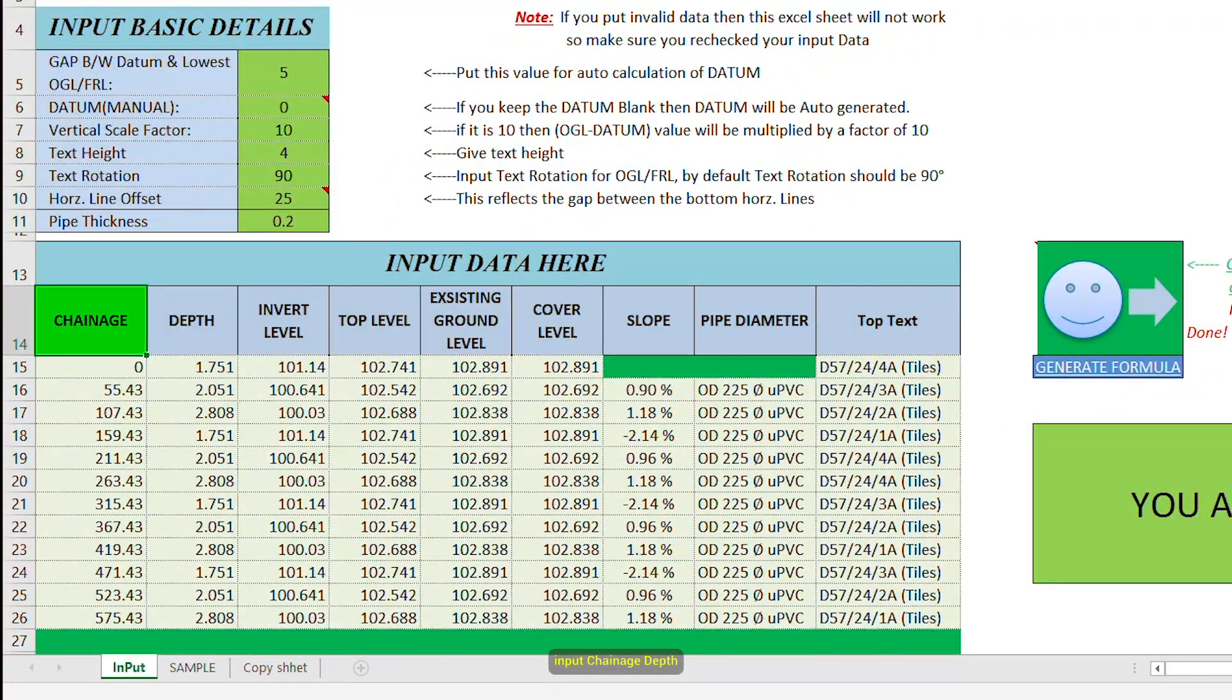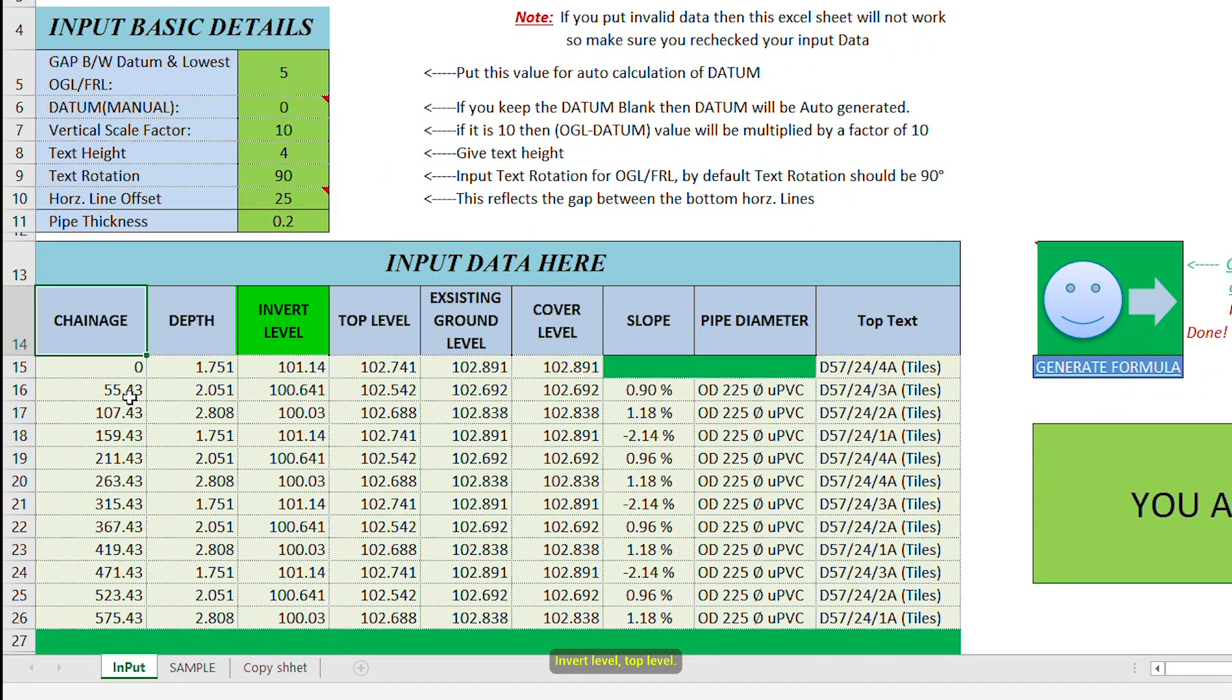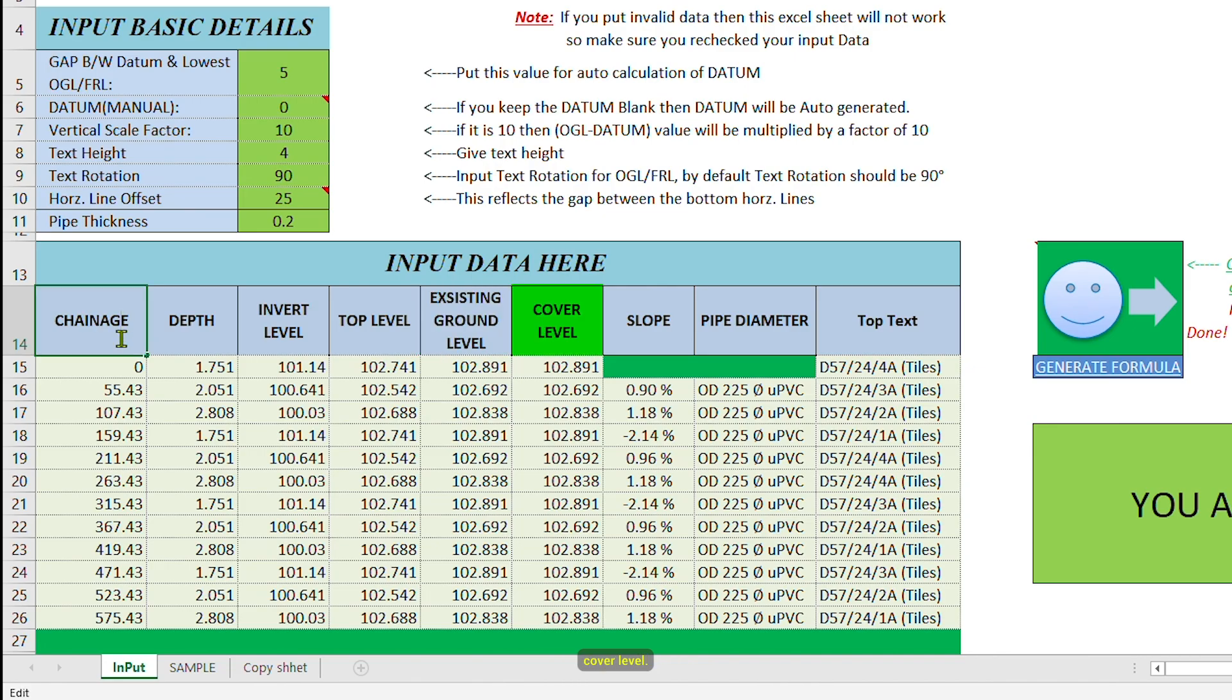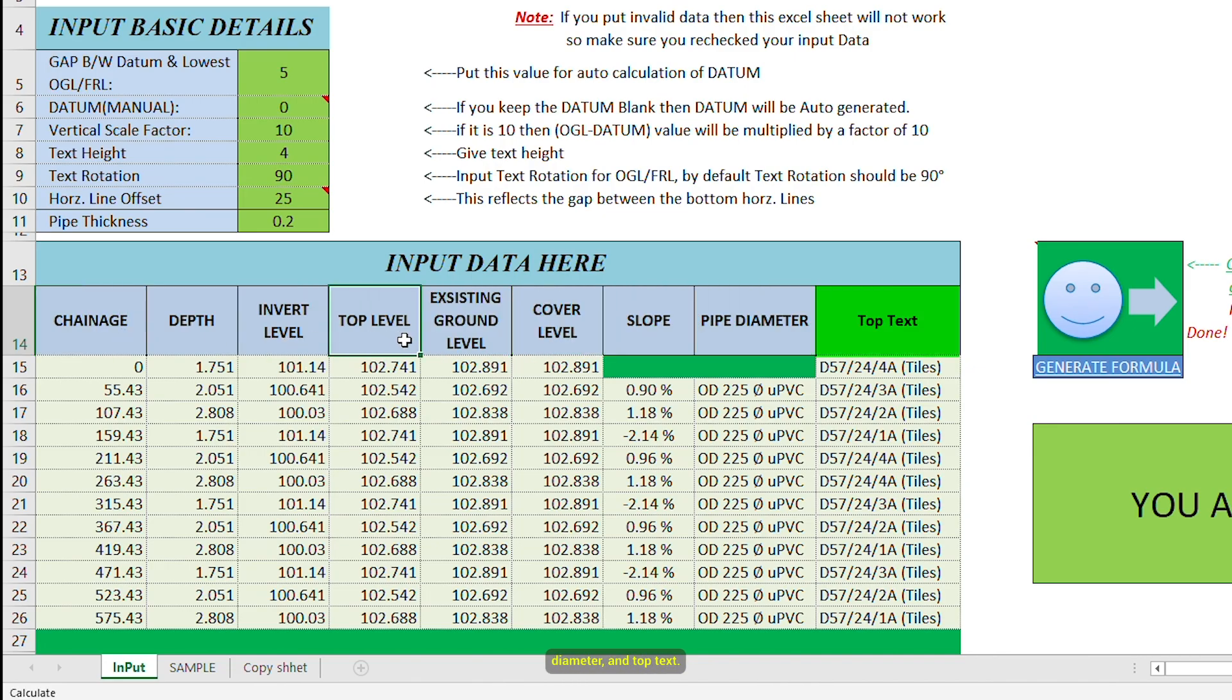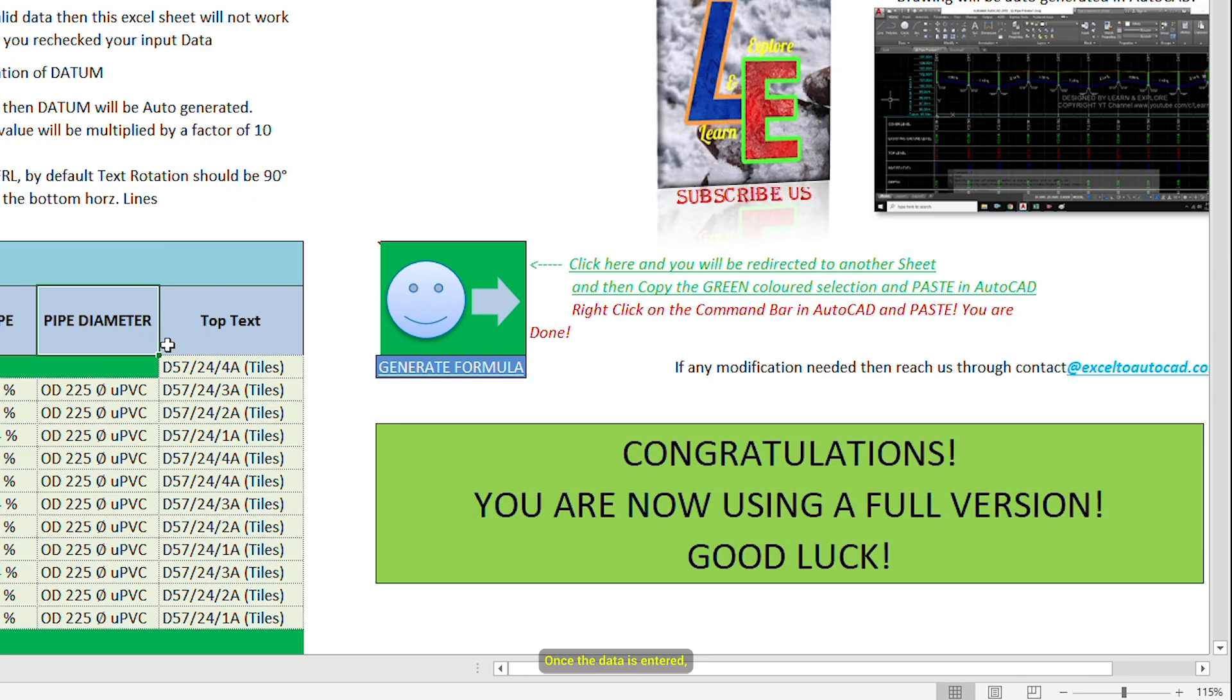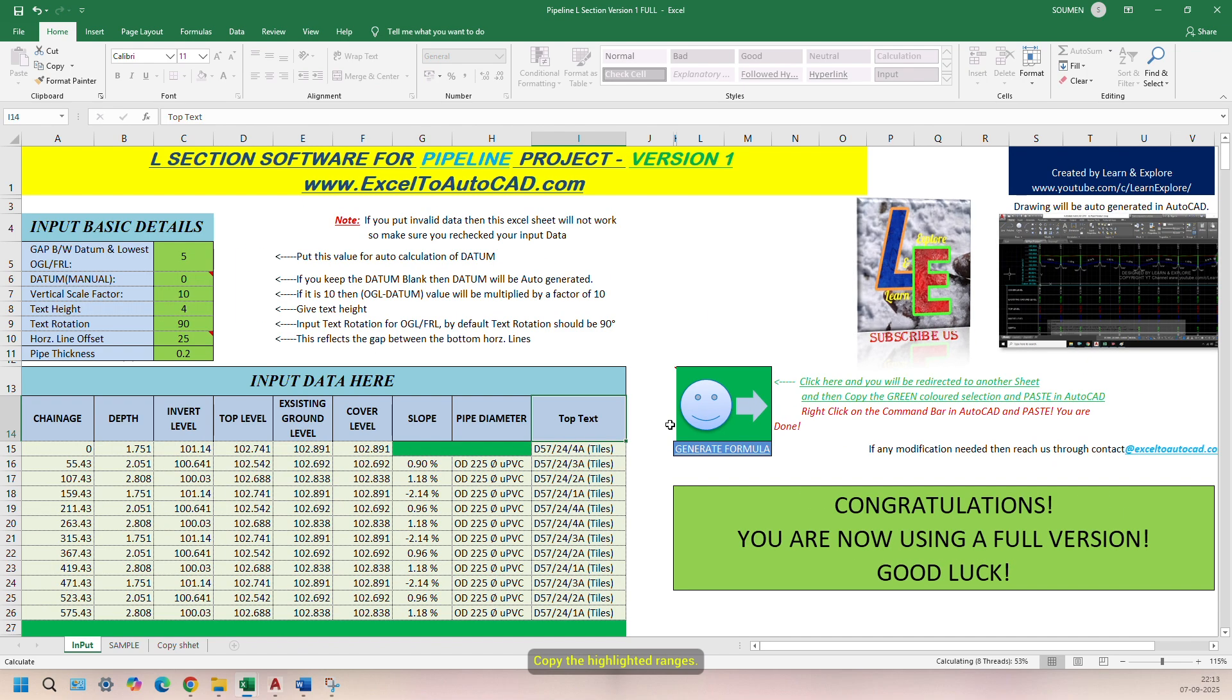Input Chainage, Depth, Invert Level, Top Level, Existing Ground Level, Cover Level, Slope, Pipe Diameter, and Top Text. Once the data is entered, just click Generate Formula.